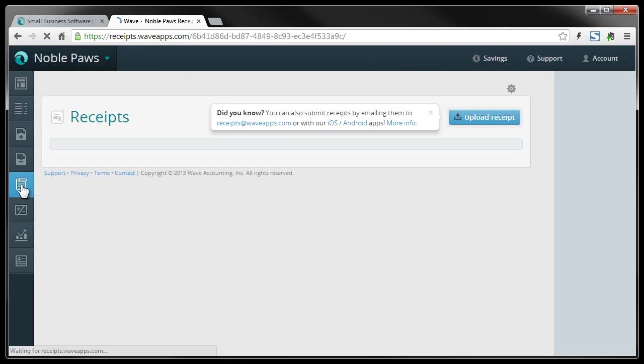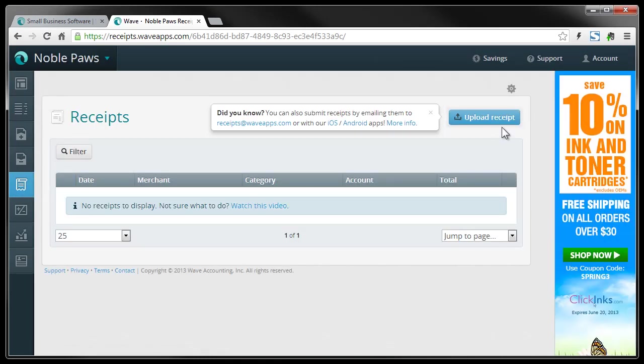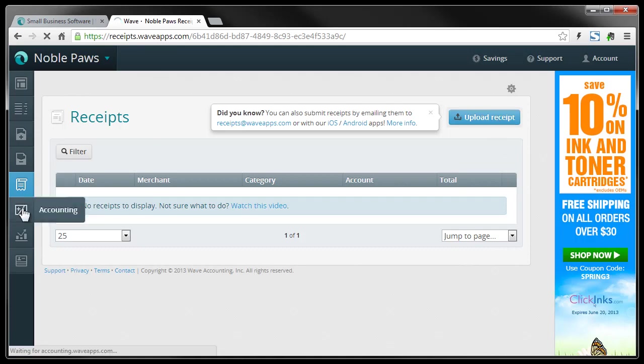Receipts. The interesting thing here is most of us have hard copies of our receipts. Here you can actually scan them and then upload them. And then you have a digital copy. So we're going to move right into accounting.